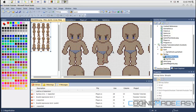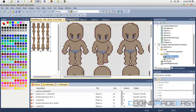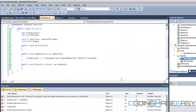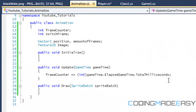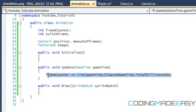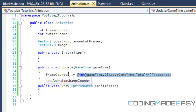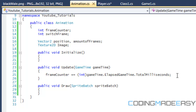Hello everybody and welcome to part two of sprite animation. Last time we were learning about using the GameTime class in order to manipulate frames per second, so that the frame counter will increase at a steady rate and won't increase super fast or super slow depending on the processing speed.